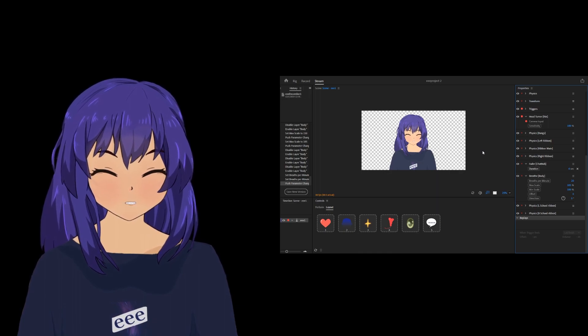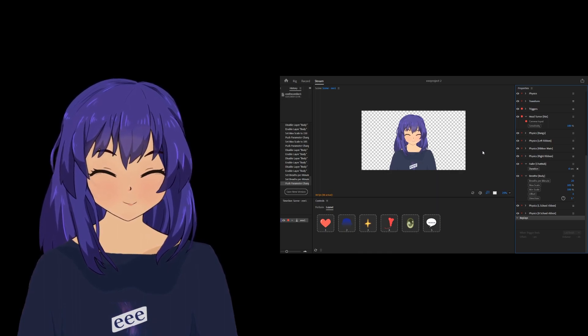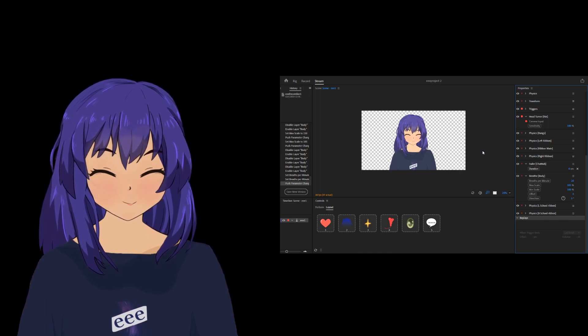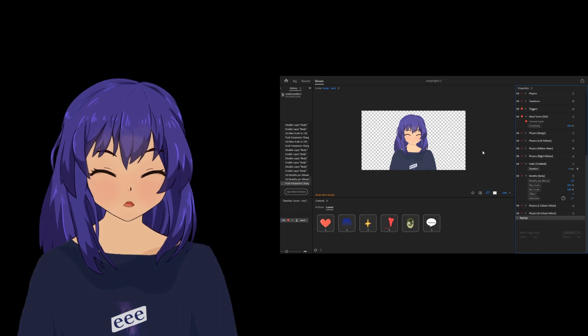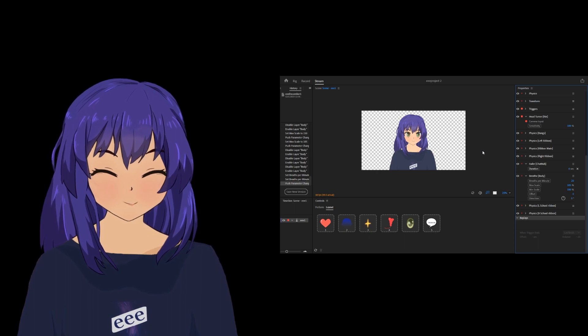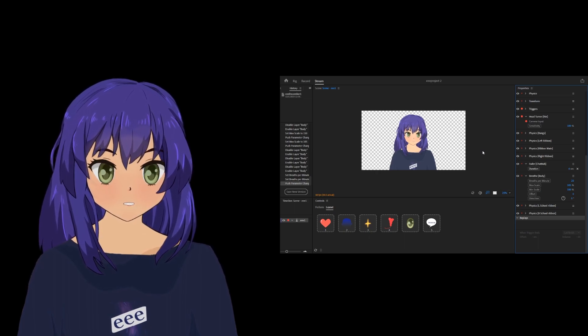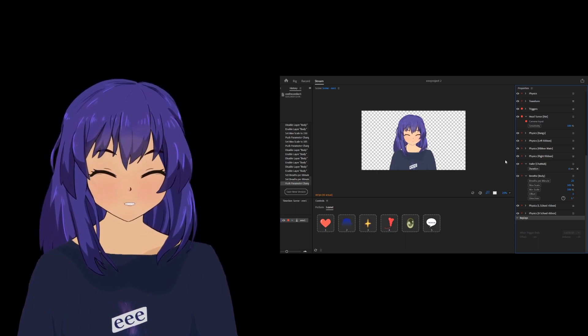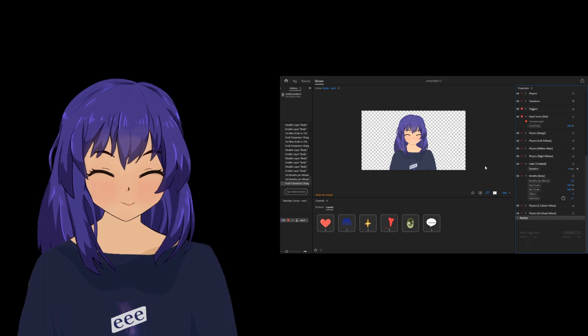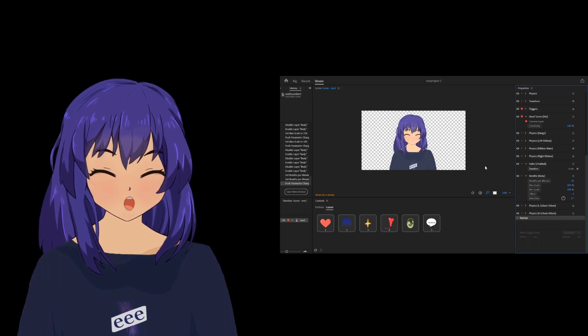Watch my shoulders. You see how they're going up and down. So that's a breathe function that you can set up in Character Animator. Let me show you how.